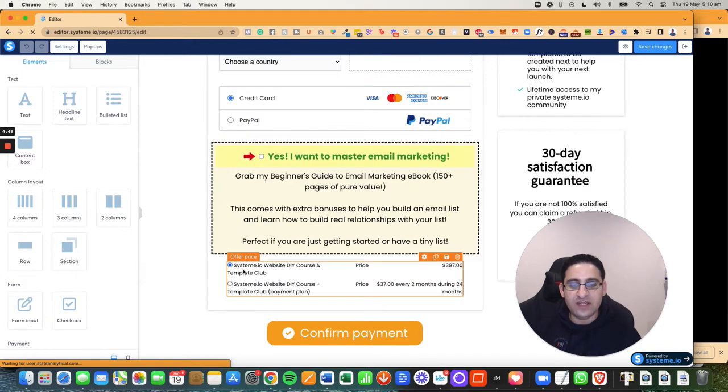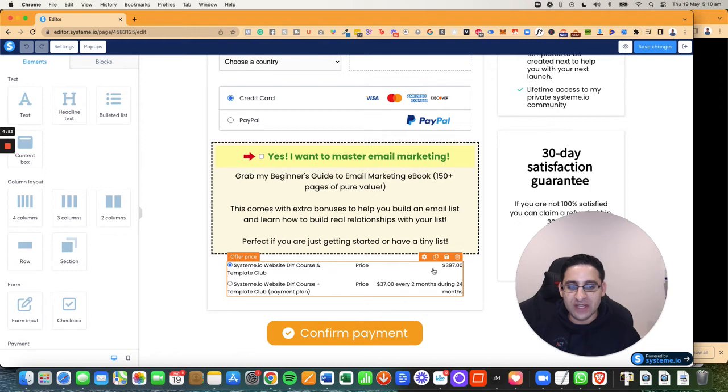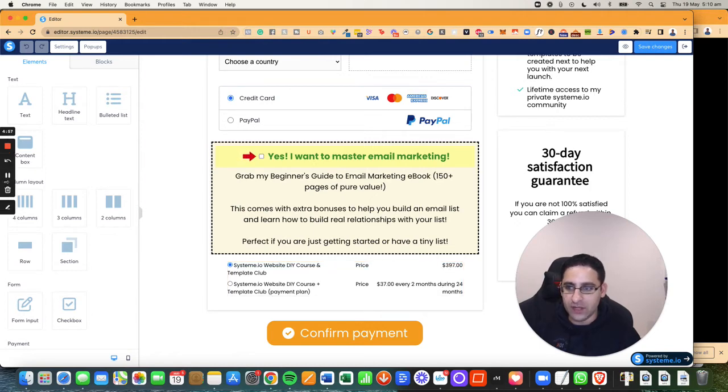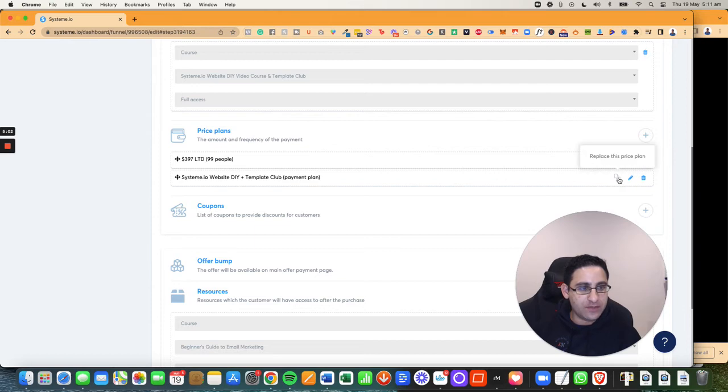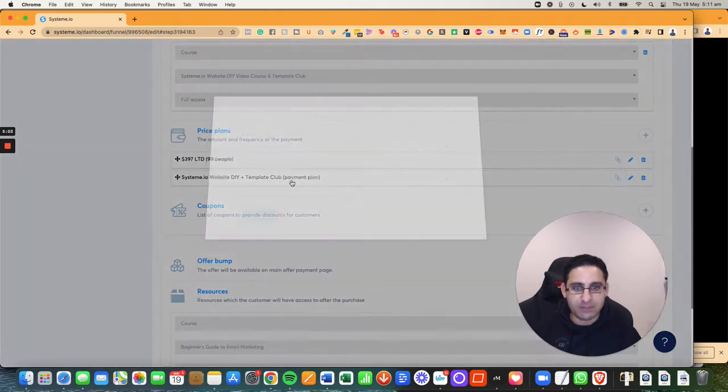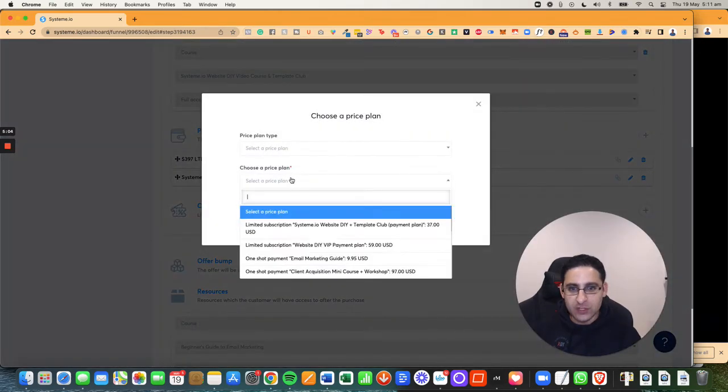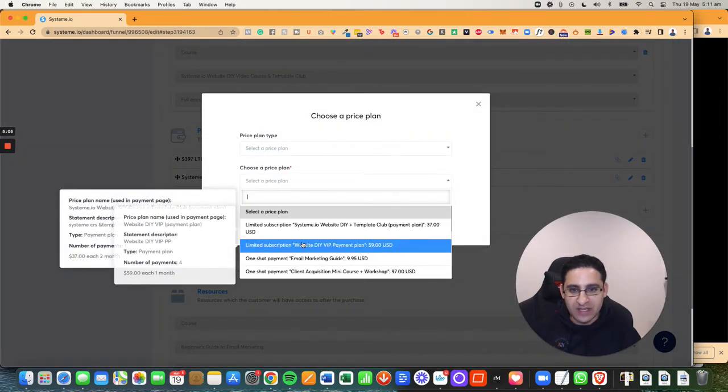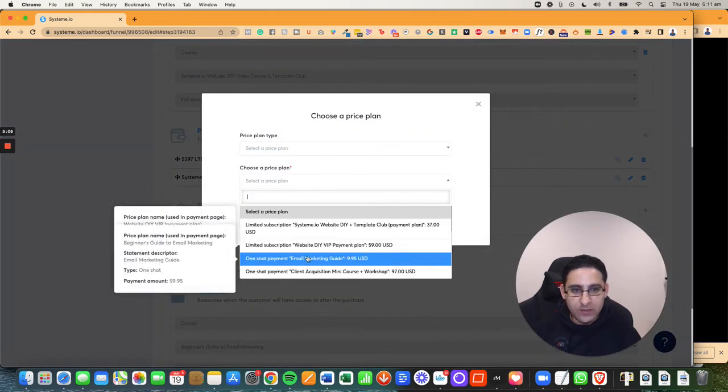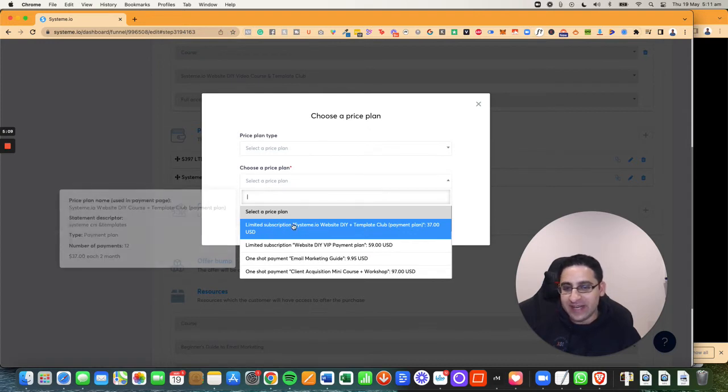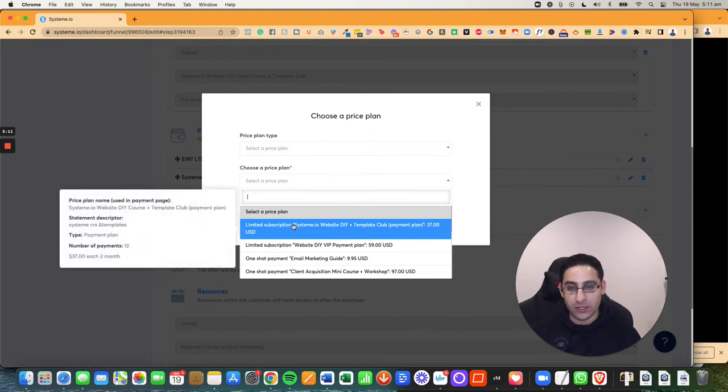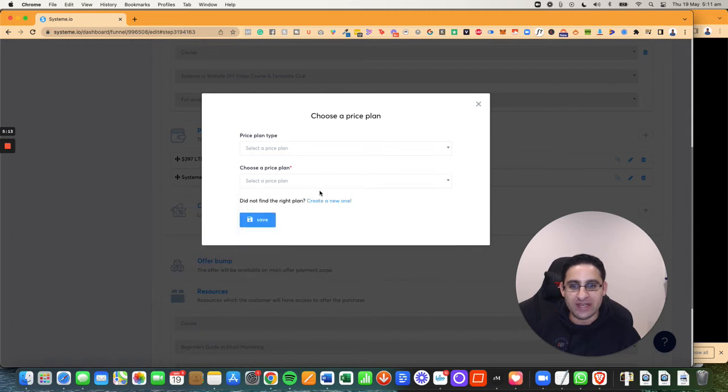Now you will see that somebody will have a choice to basically click on this option or this option to pick which one they want to pay. Now you will notice that I actually made a mistake on this particular price plan and I'll show you what the mistake is. So what I did is I said accidentally that every two months, $37 a month. So that was a mistake.